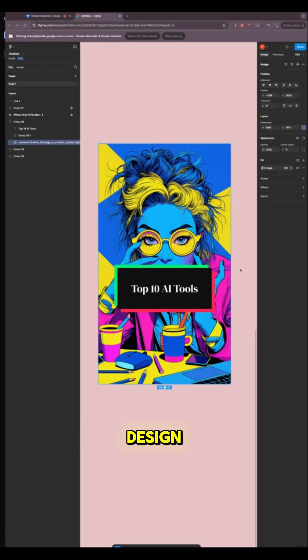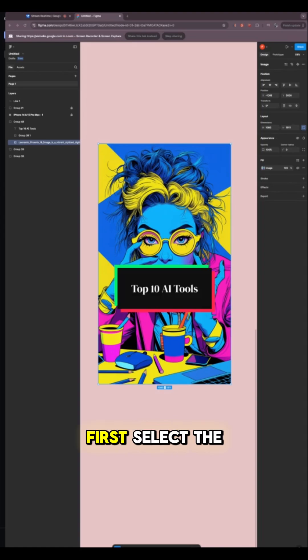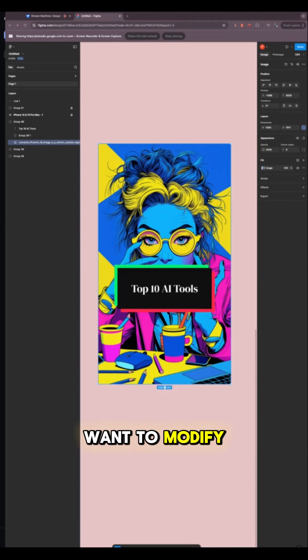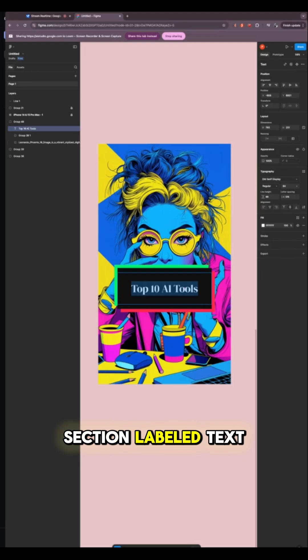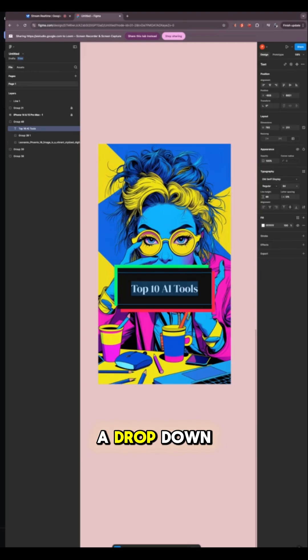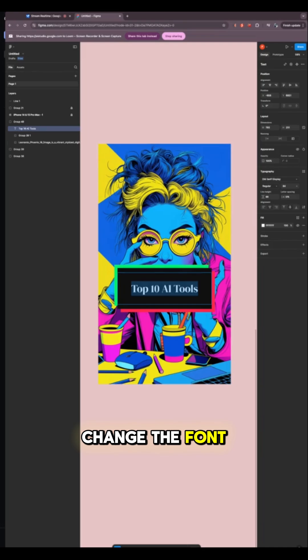How do I change the font design? To change the font, first select the text box you want to modify. Then, on the right-hand side, you'll see a section labeled Text. Within that section, you will find a drop-down menu that lets you change the font family. Does that help?